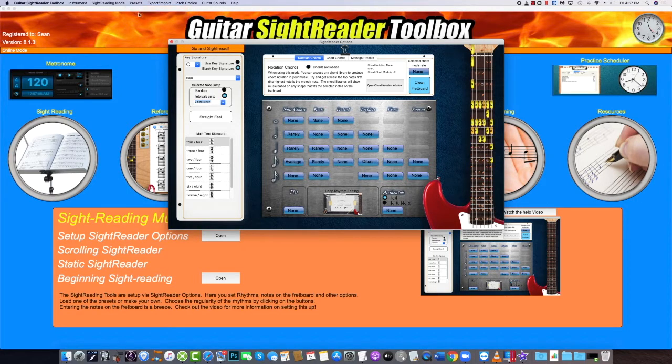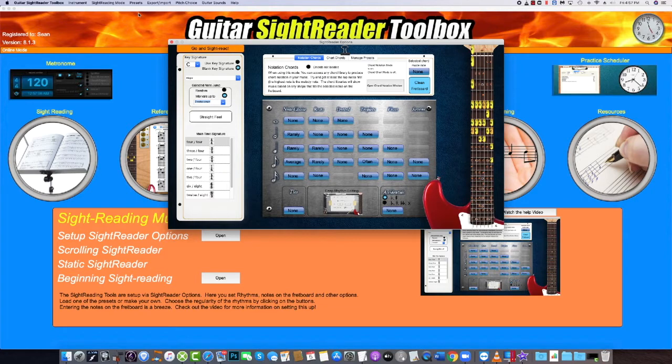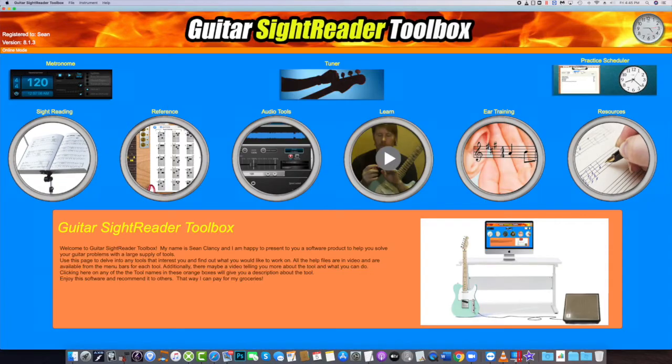If you choose Guitar, your music will appear in the treble clef. If you choose Bass, whether it is a 4-string, 5-string or 6-string bass, your music will appear in the bass clef.